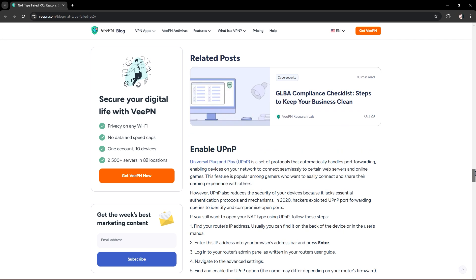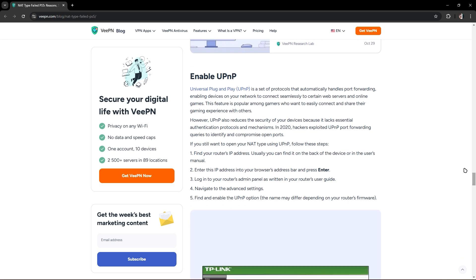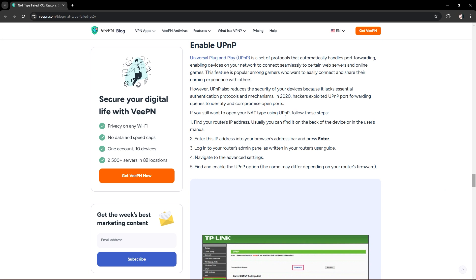The third method is to enable UPnP. Find your router's IP address, then press enter and log in to your router's admin panel. Navigate to the advanced settings and find and enable the UPnP.